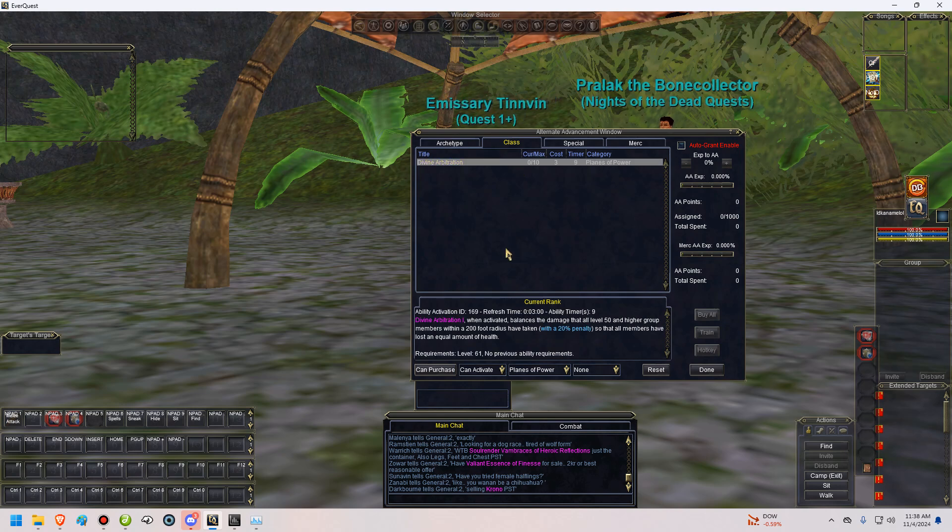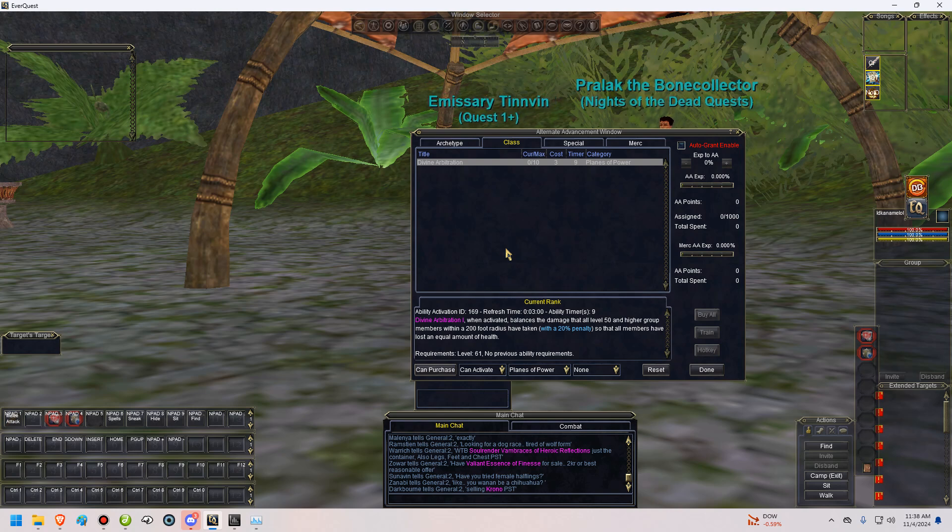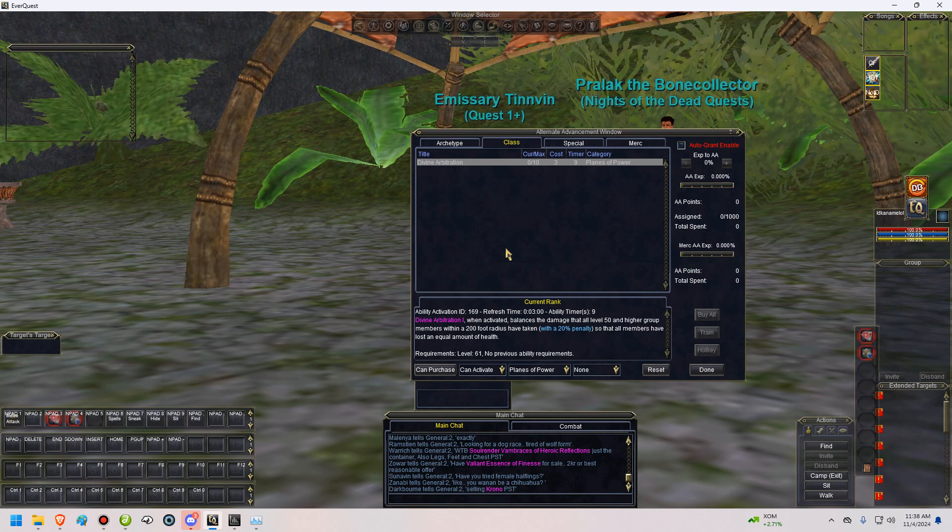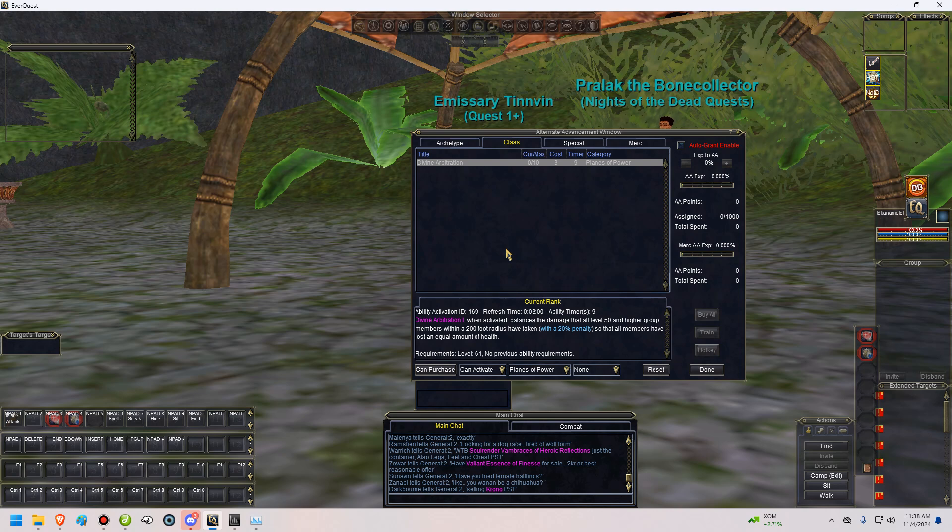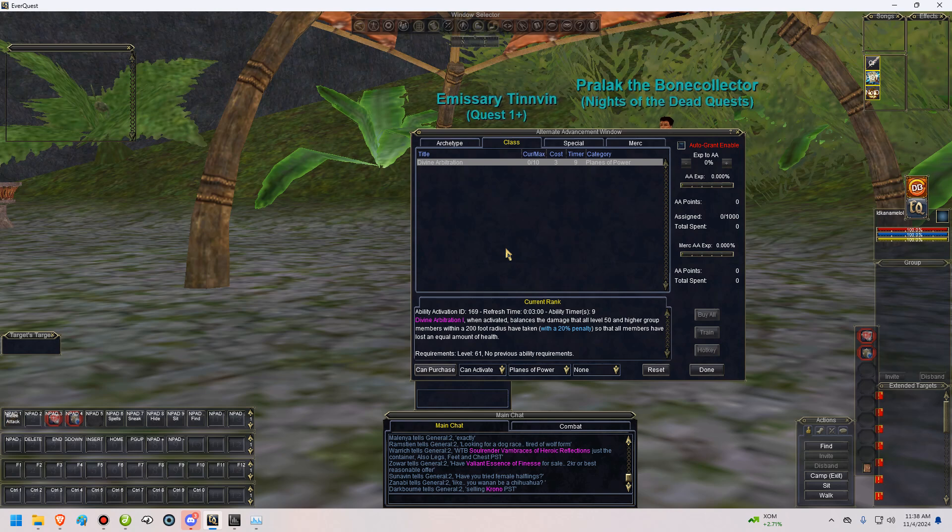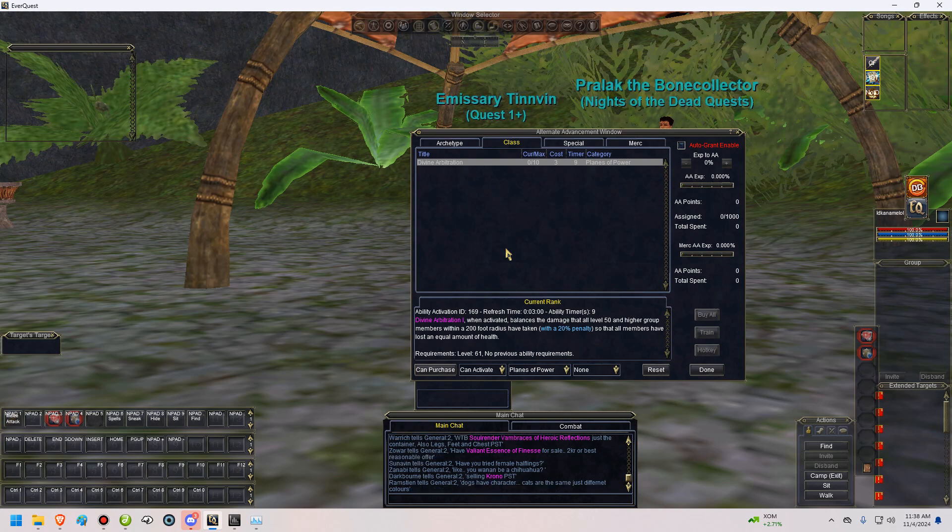Divine arbitration. This is a very useful AA. What this is mostly used for is situations where the tank is very, very low health. And everybody else is more or less fine for health. What it does is divine arbitration takes the health of the entire group and basically averages it out amongst everybody. With a 20% penalty, as it says. So if the tank has 5% health left and everybody else is at 100%, basically everybody is going to end up at about 80% health. Which is great. It's an instant cast, which will save you from death. Basically. So it's useful.